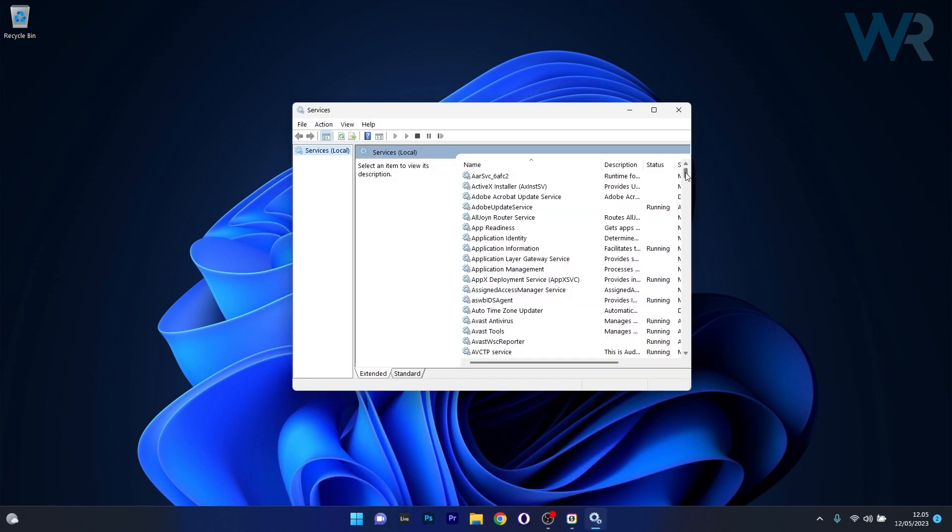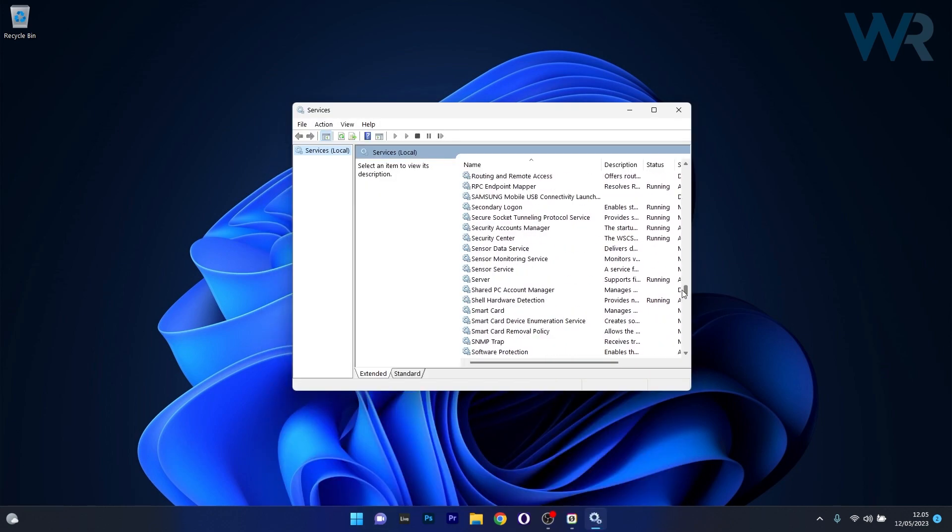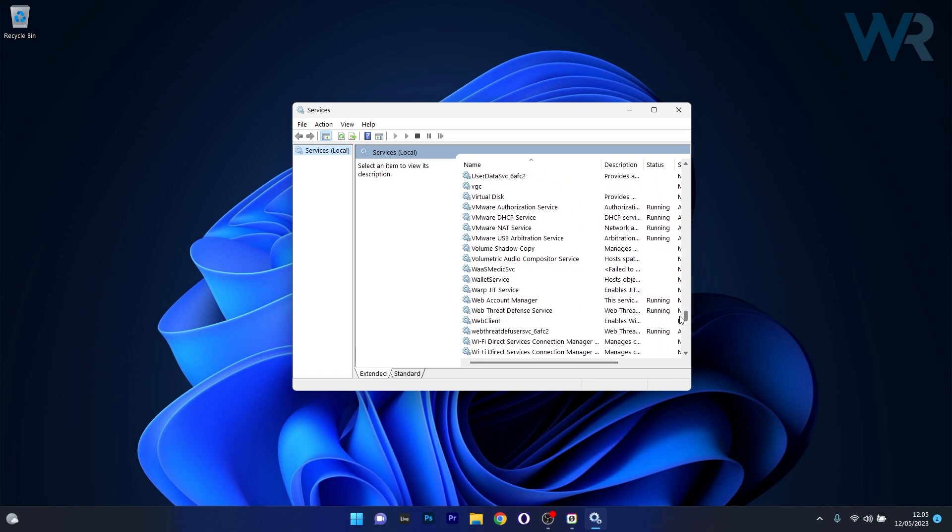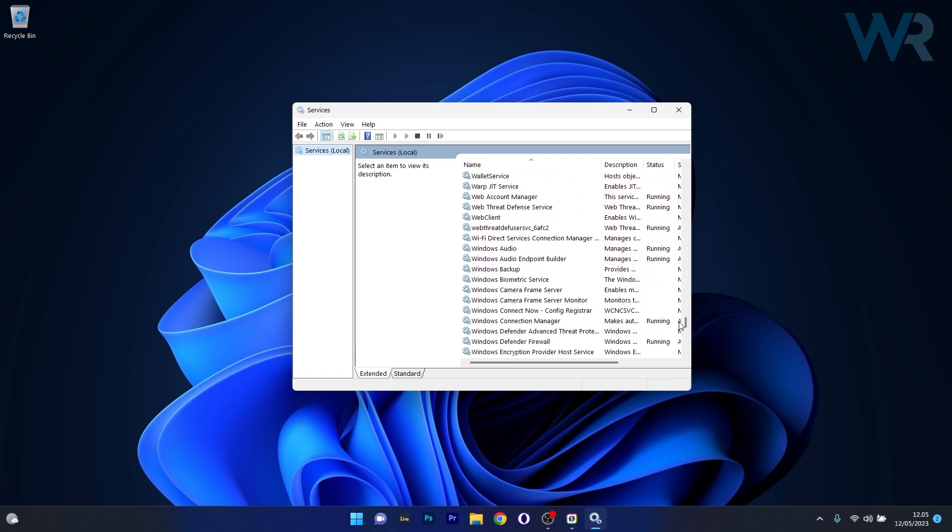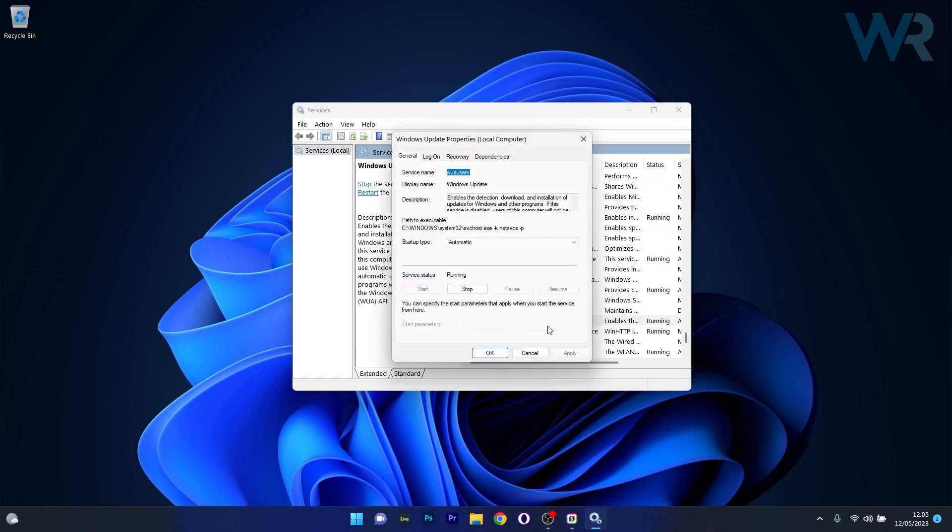In the Services window, scroll down until you find the Windows Update service, then double-click on it to open its properties window. If the service status is set to running, make sure to click on the Stop button.